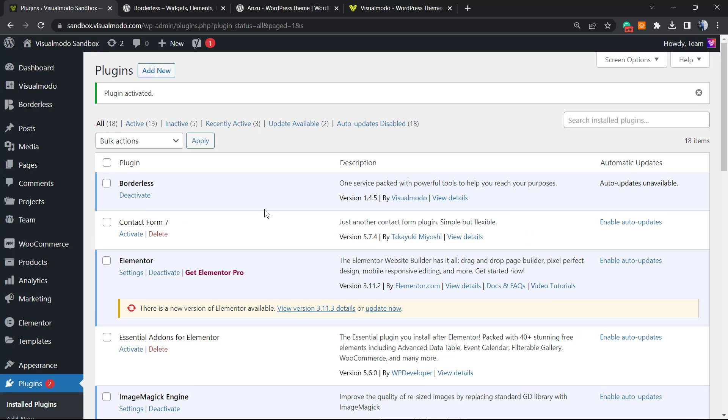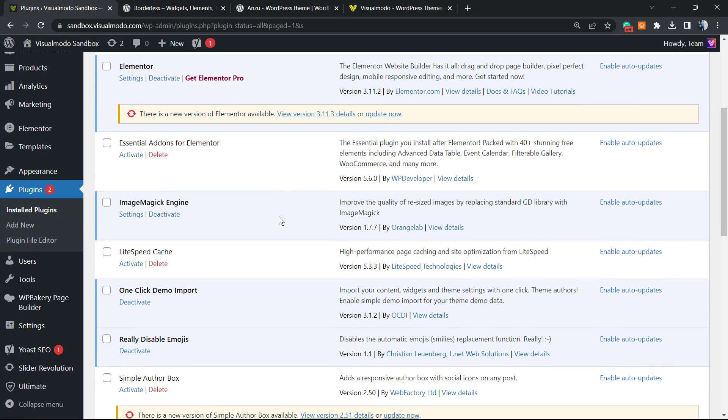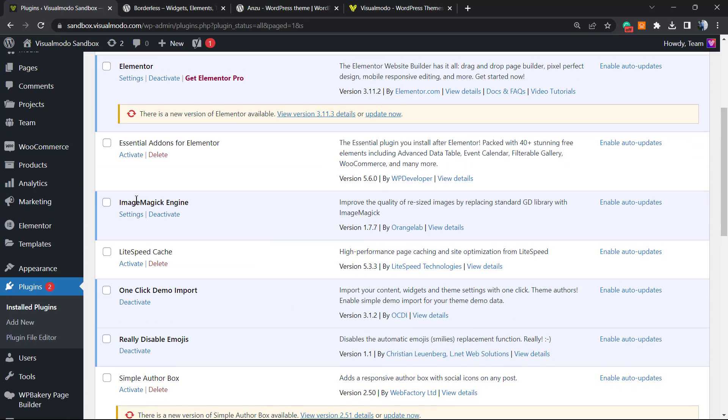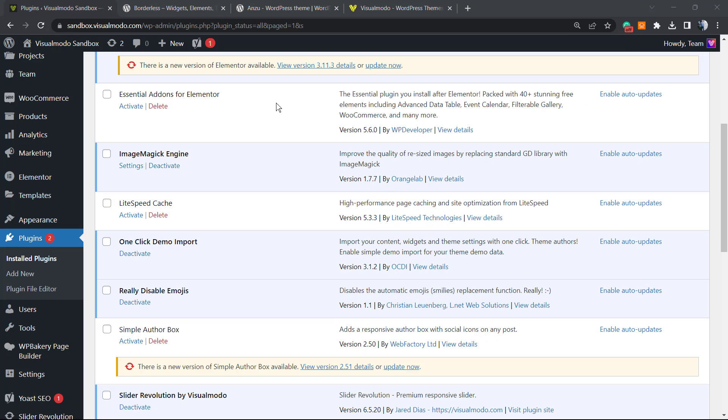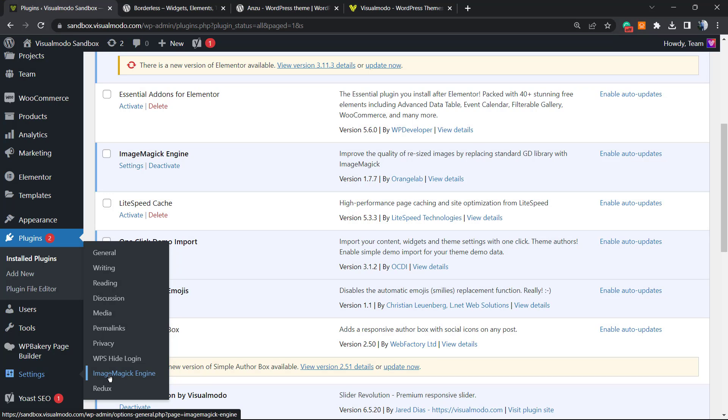This is going to redirect us to the plugins list where you can see all the present plugins on your WordPress website. Here is the plugin—you can access the settings from here. Or you can hover your mouse in the left sidebar of menus, scroll down until you see the Settings button, hover over it and click on ImageMagick Engine.